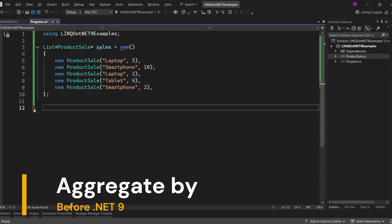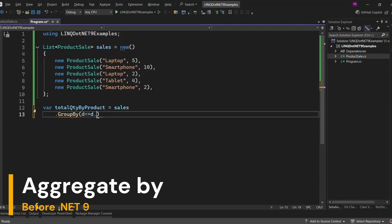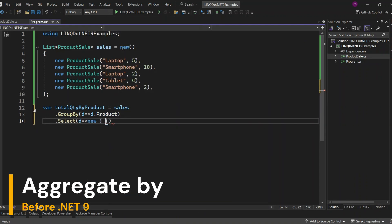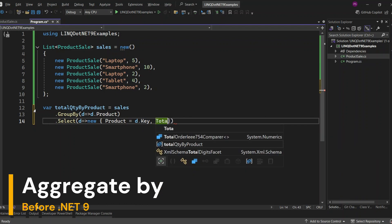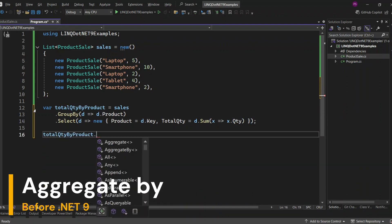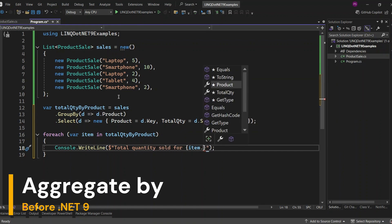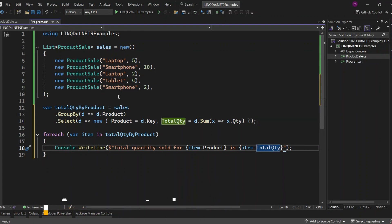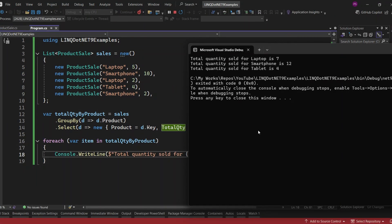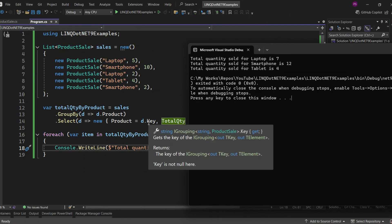Next up is the AggregateBy method. Before .NET 9, if you wanted to get the total quantity by product, you'd typically group the sales data by product and then select the product along with the total quantity. This involves calculating the sum of quantities for each product group. Now let's display the results — loop through each item in total quantity by product and print out the product name along with its total quantity. Let's run the application. We have laptop total quantity 7, smartphone quantity 12, and tablet quantity 4.